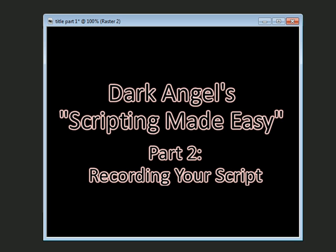So now that your script is recorded, what we're going to do in the next video is we're going to go in and we're going to adjust your actual script in the text document that the script is written in, and we'll go from there.